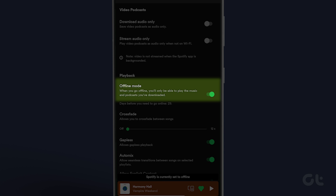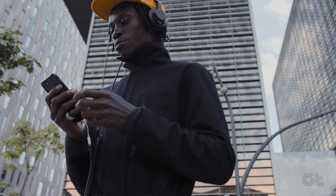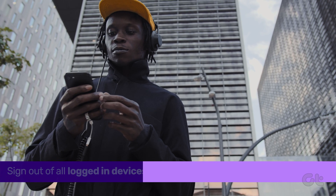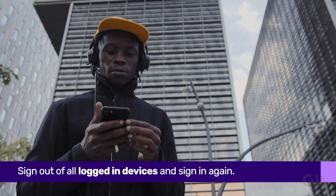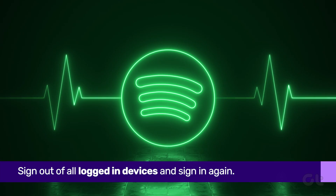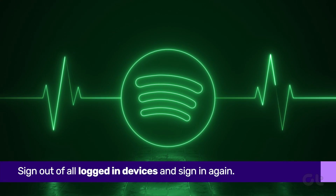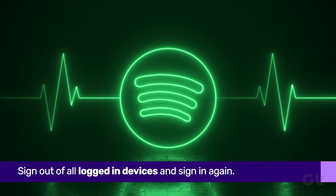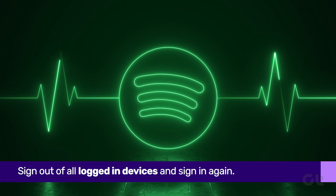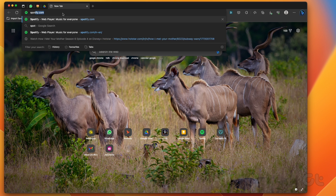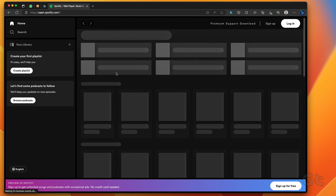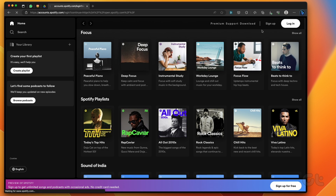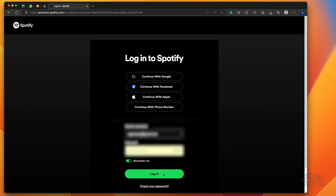After this, Spotify should connect to the internet. If you are logged into multiple devices, then it may be a reason Spotify is throwing random errors as it fails to verify your account. Open any web browser on your PC and head over to Spotify's website, then sign into your Spotify account.